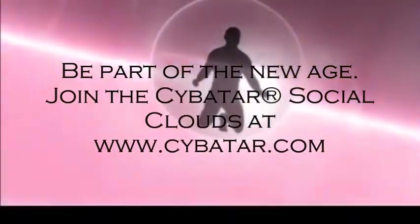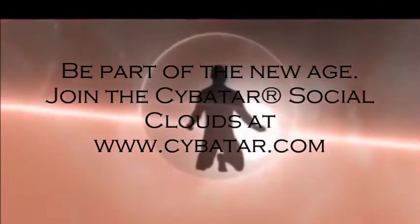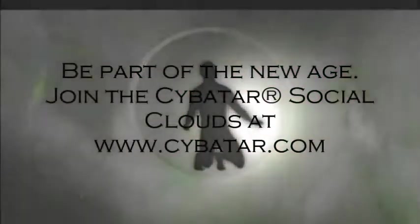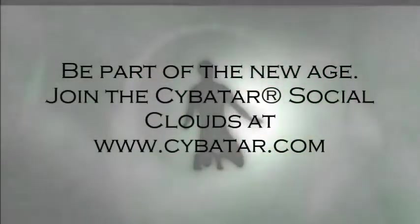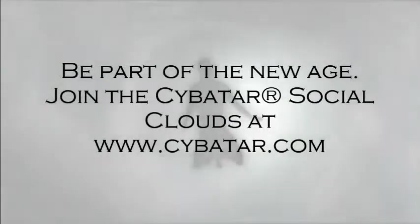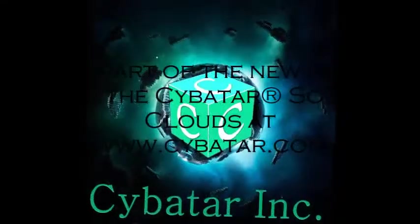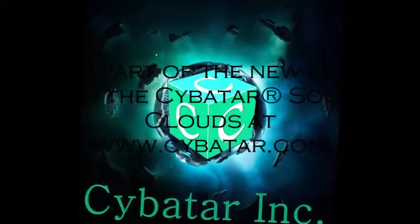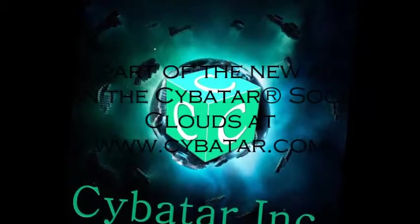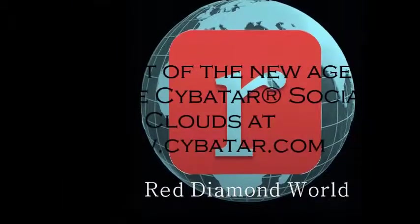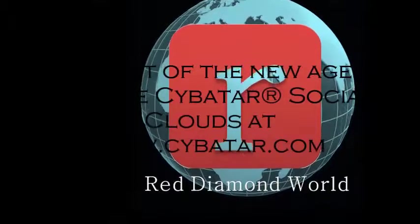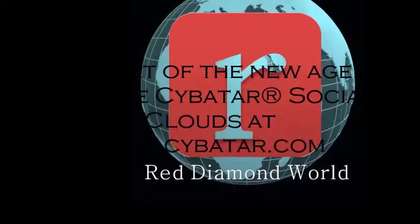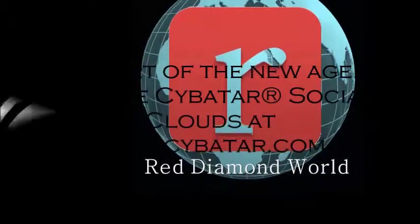And we have always been shameless about stealing great ideas. And I think part of what made the Macintosh great was that the people working on it were musicians and poets and artists and zoologists and historians who also happened to be the best computer scientists in the world.